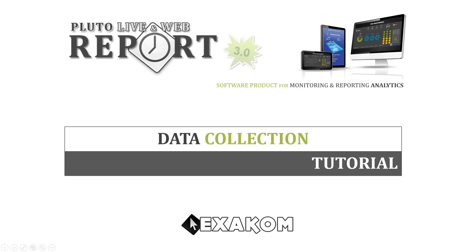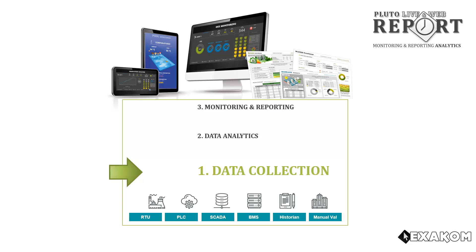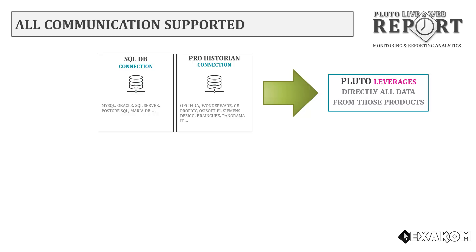Welcome to the Pluto demonstration video for data collection. This video demonstrates the product capabilities to aggregate and log data. Pluto can connect to many SQL databases and to multiple professional historians to directly extract analytics from them.